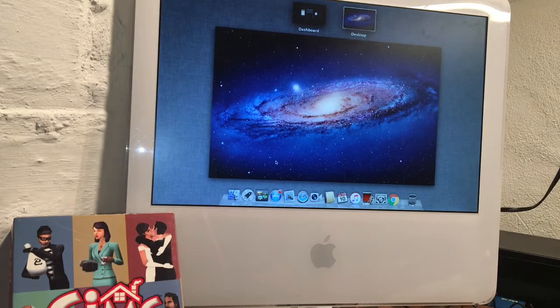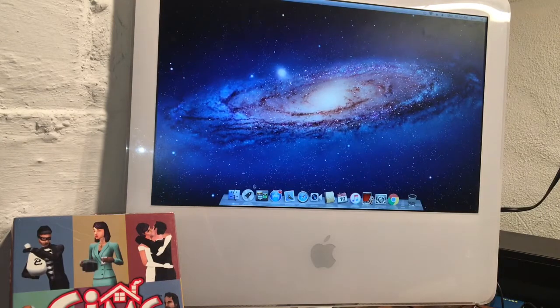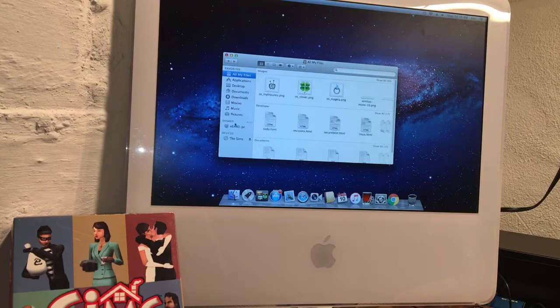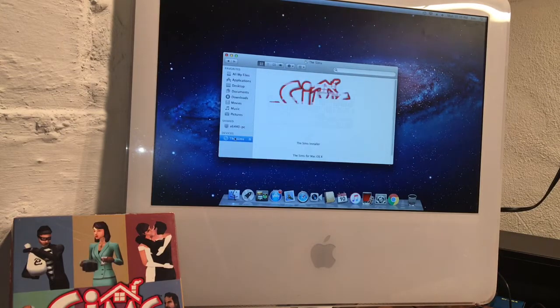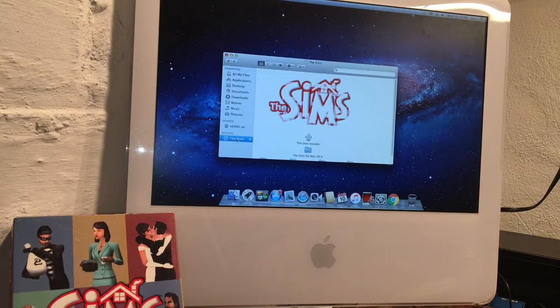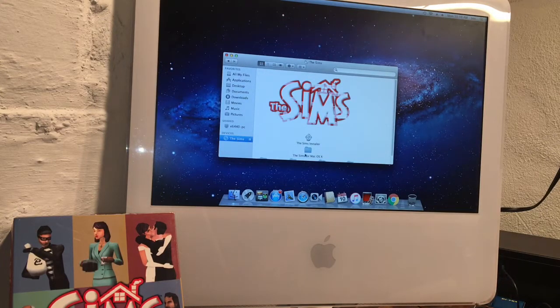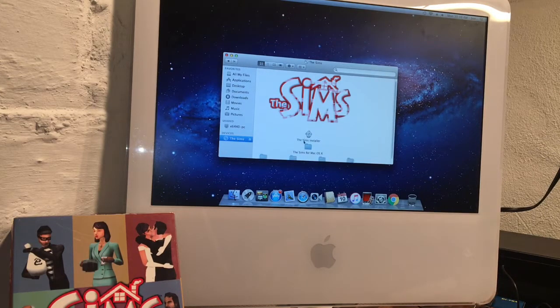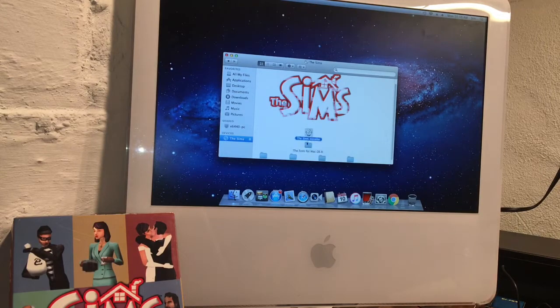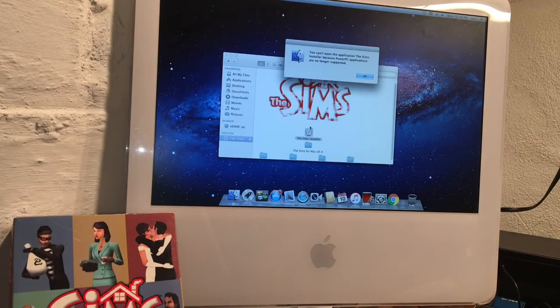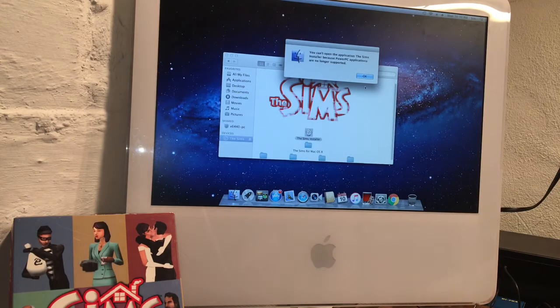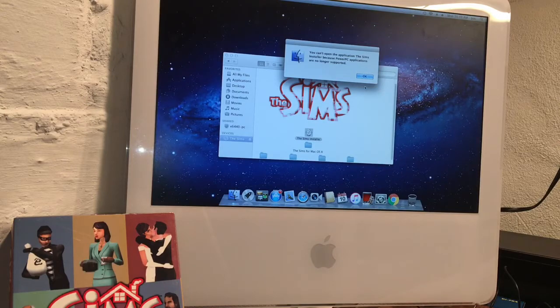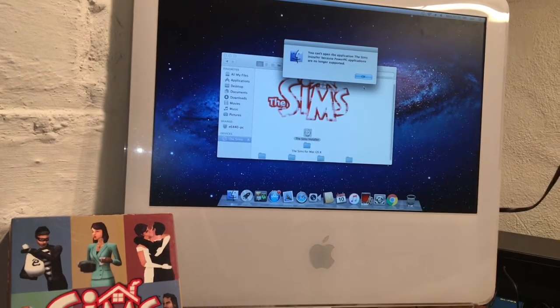I'm not good with Mac, so I'm going to have to figure this out. Oh, here we go. Let's do the installer. Oh, so this is a PowerPC application. Okay, if you can read that.